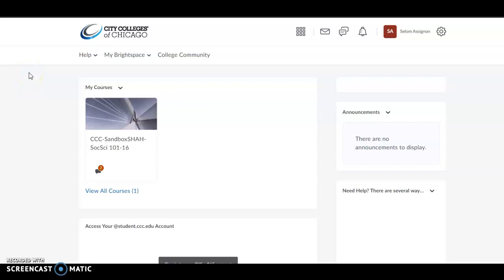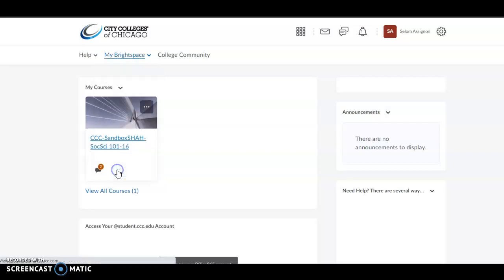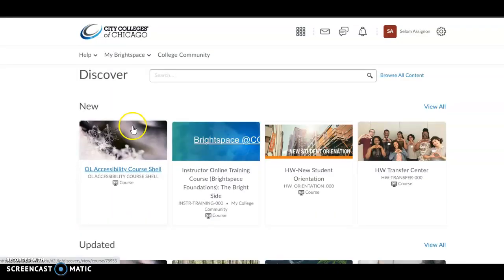This tutorial shows you how to enroll yourself into the Online Learning Accessibility Course Shell. Use your normal username and password to login to Brightspace. Once you log into Brightspace, click on My Brightspace, then Discover.